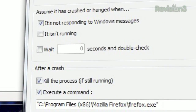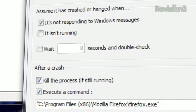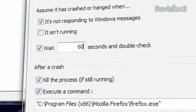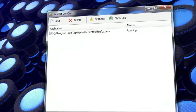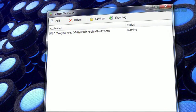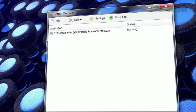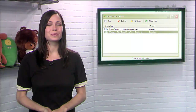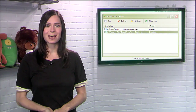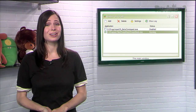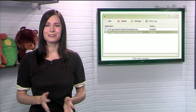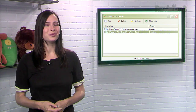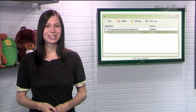You can set the program to double-check after the first moment it becomes unresponsive, and by default it'll kill the program and restart it. So if your chat program is prone to crashing silently in the background and you're tired of missing those IMs, try out Restart on Crash today.